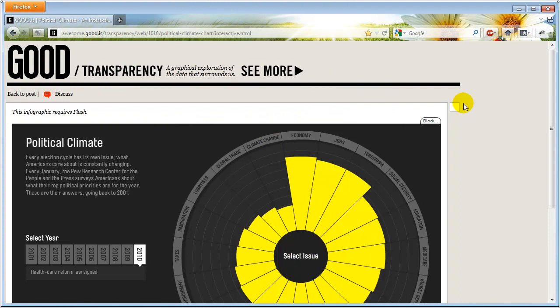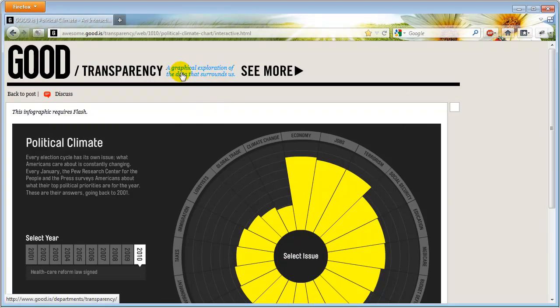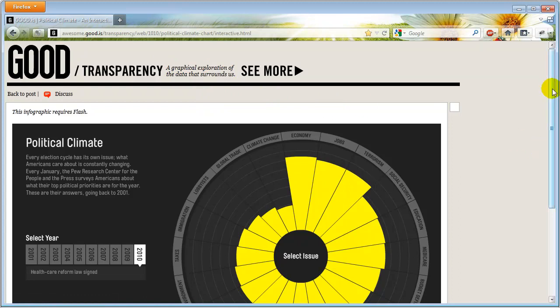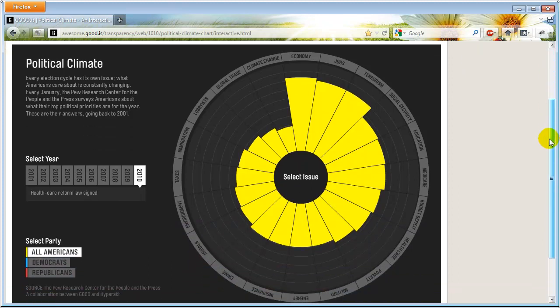Before showing you how this chart works, let me show you the inspiration. Here is a website called good.is, and what they do — as you can see from their website — is a graphical exploration of data that surrounds us. From time to time they publish visualizations that help us understand what is going on in the world around us.